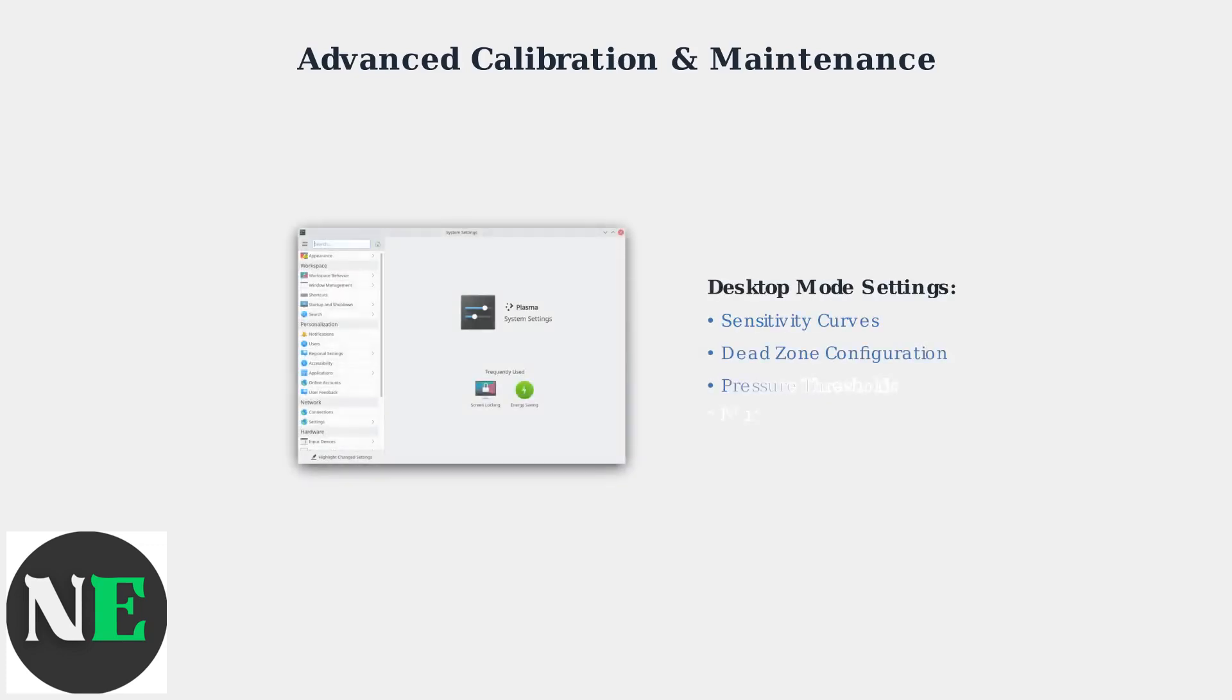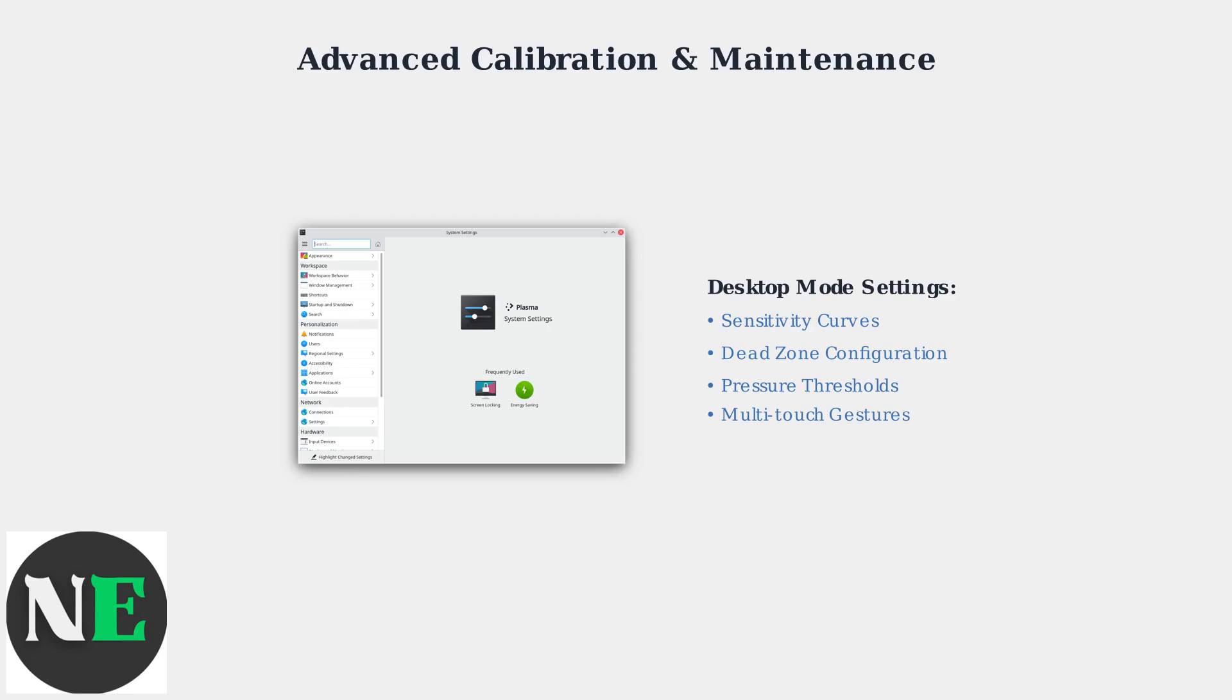For even more precise control, Desktop Mode offers advanced trackpad configuration through KDE Plasma System settings. Switch to Desktop Mode and access the System Settings to adjust sensitivity curves and configure dead zone parameters.